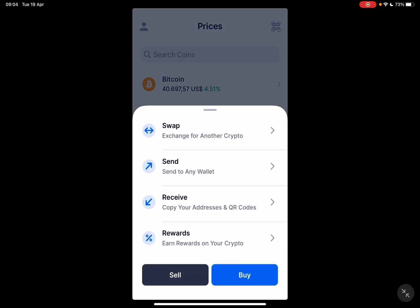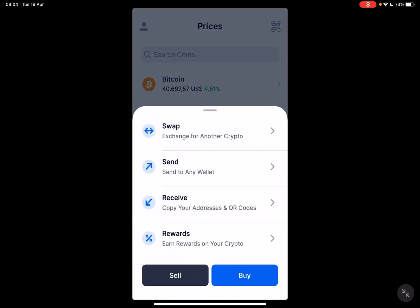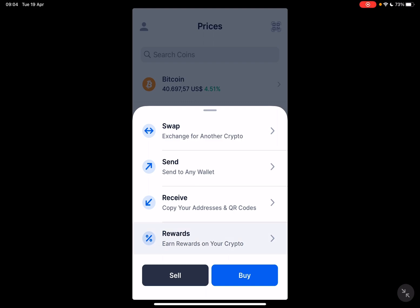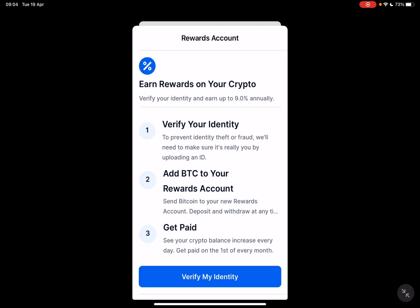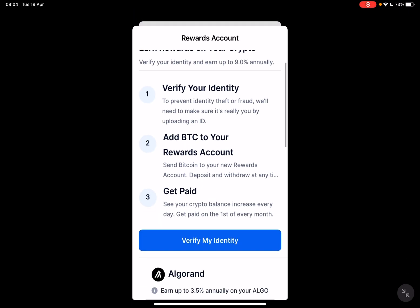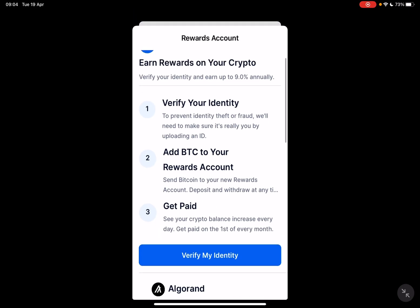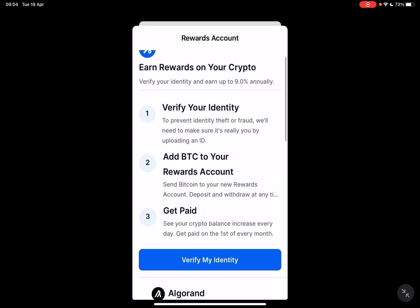First, open the blockchain wallet app, then tap on the plus icon in the middle of the screen. It's going to open up all four options that you have with your cryptos: swap, send, receive, and rewards. Now tap on the rewards section.